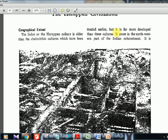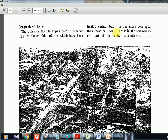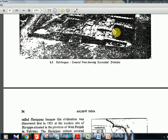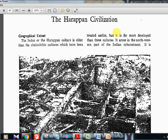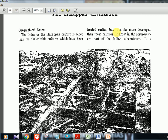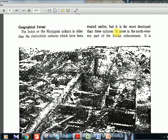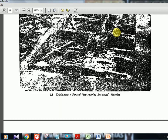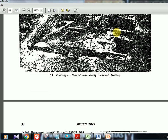Harappan Civilization, Chapter 6. The Indus or Harappan culture is older than the Chalcolithic culture which has been treated earlier, but it is far more developed than these cultures. It arose in the northwestern part of the Indian subcontinent. Chalcolithic was coming in the later timeline and was less advanced, located in central India. But Harappan is actually in the northwestern part — now mostly in the Pakistan region.